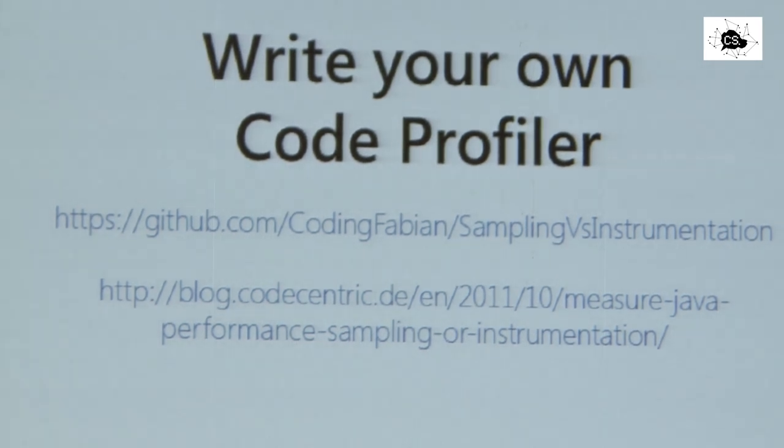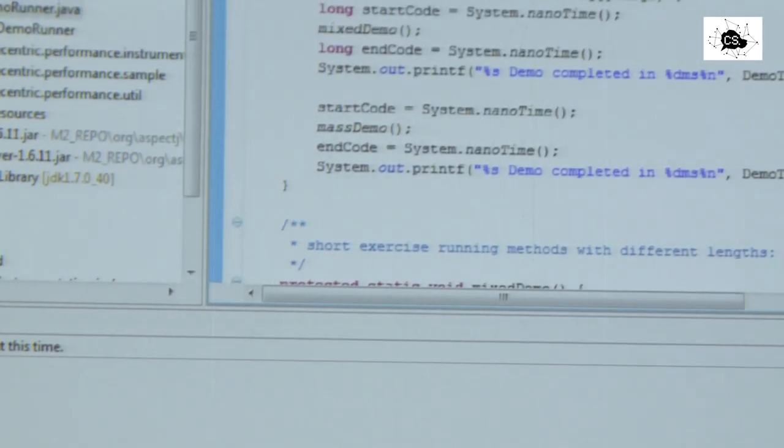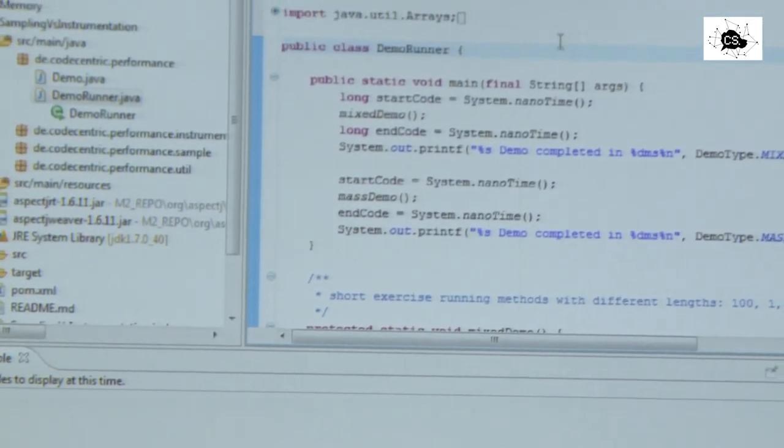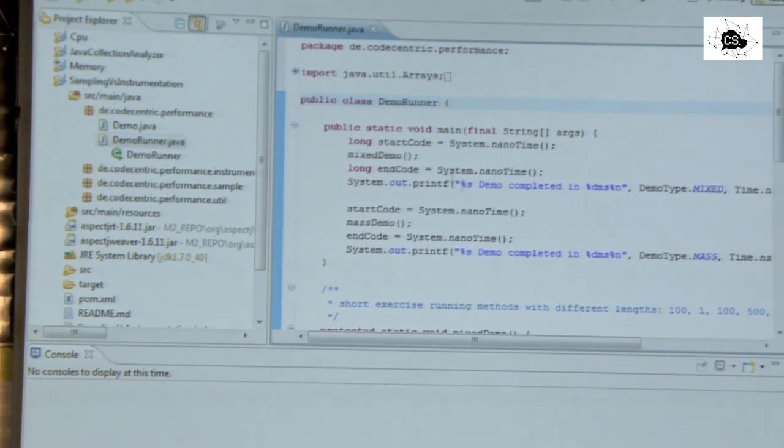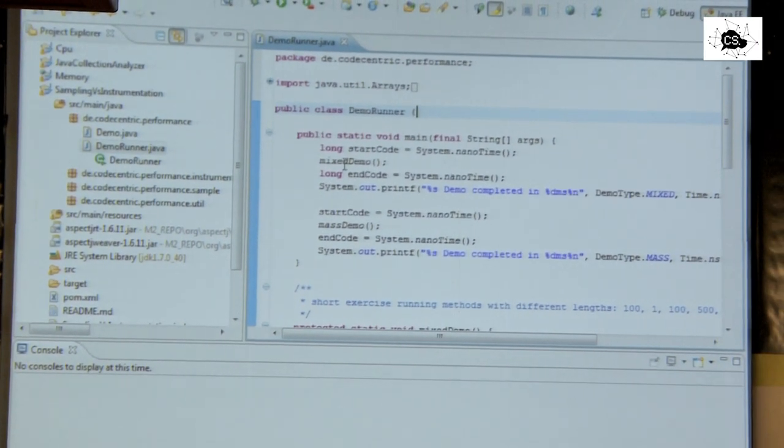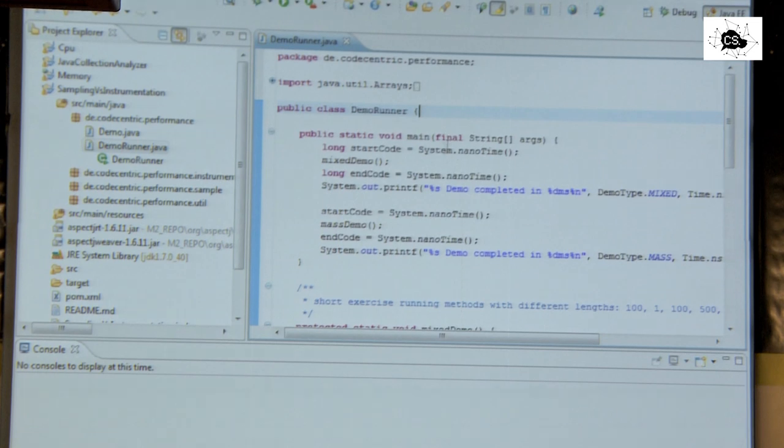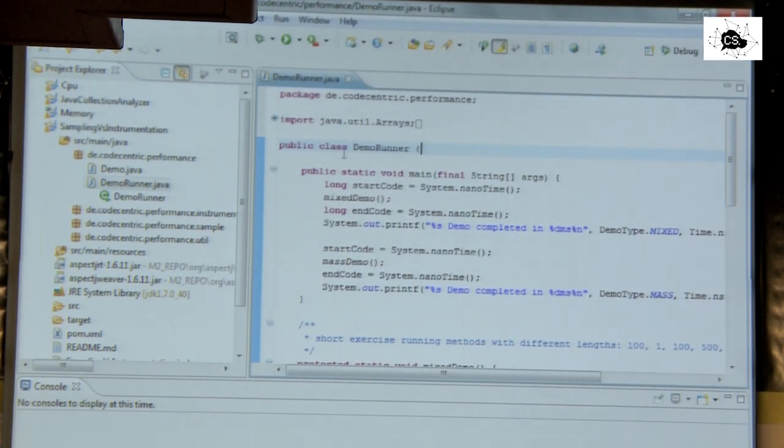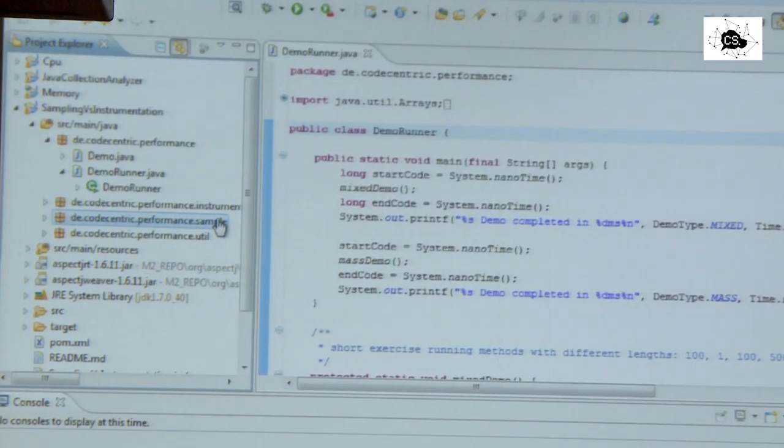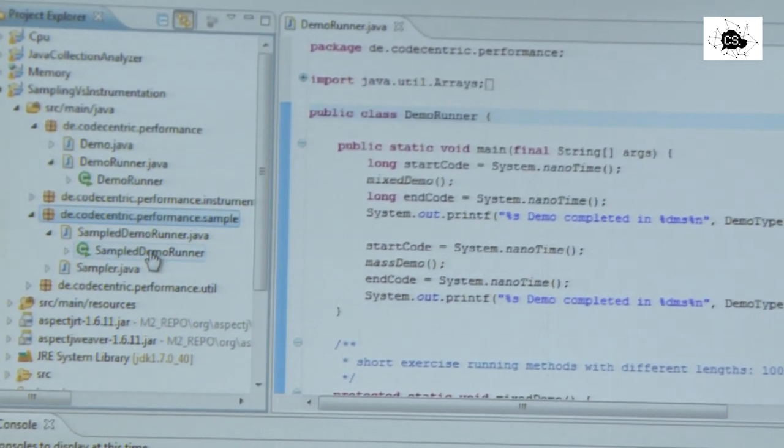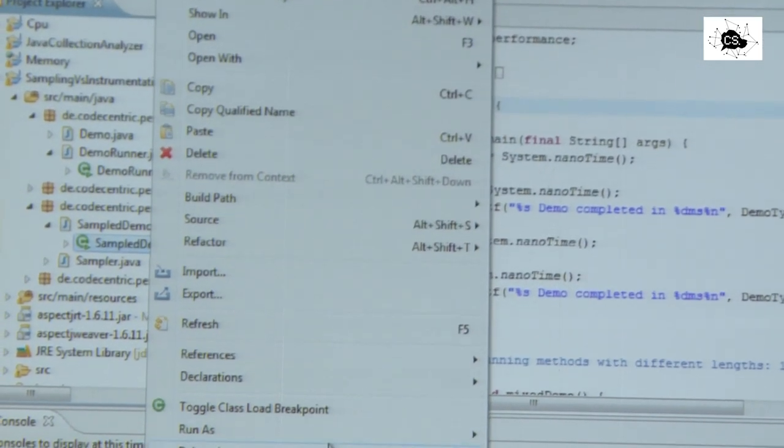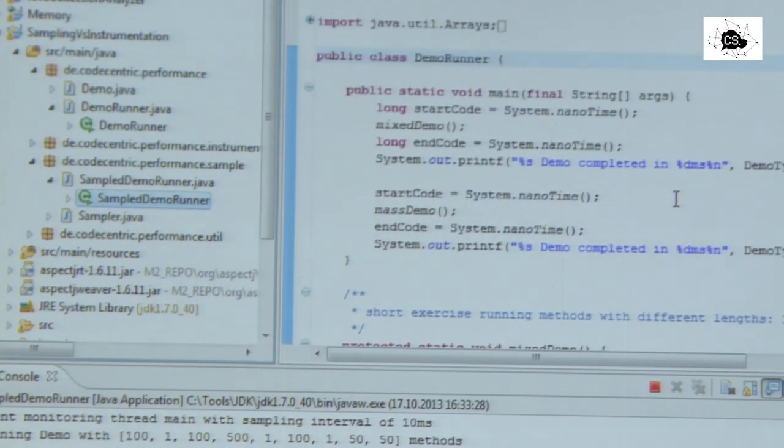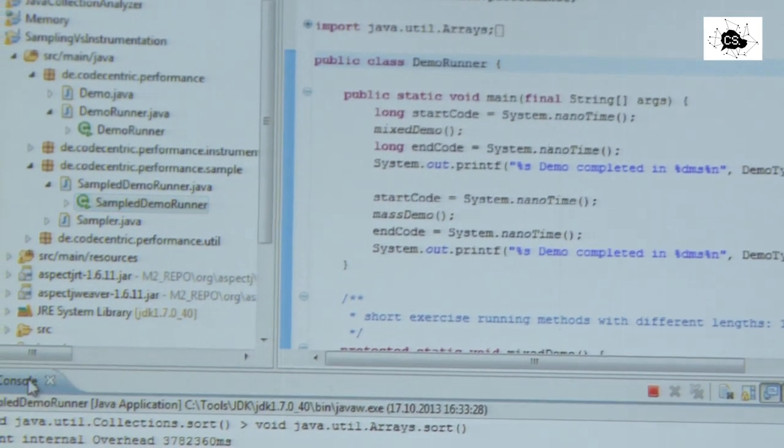But they have really problems getting. And my own profiler, of course, has even more problems. So let's do it. I have a demo application, and I'm not going to show you what this does. It's starting what I call the mixed demo first. And then it's doing a mass demo. And I can sample it. So let me run it with the sample demo runner.